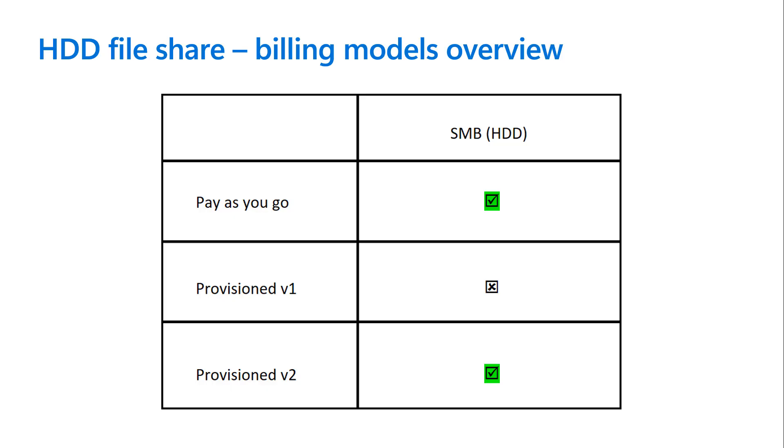Currently, we offer pay as you go model for HDD file shares and provision version 1 model for SSD file shares. The new provision version 2 will focus on HDD file shares. To understand it better, let's quickly recap on the pay as you go and provision version 1 models.